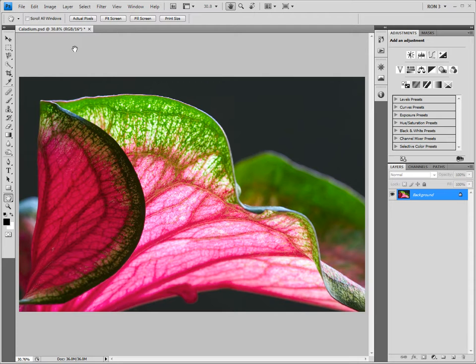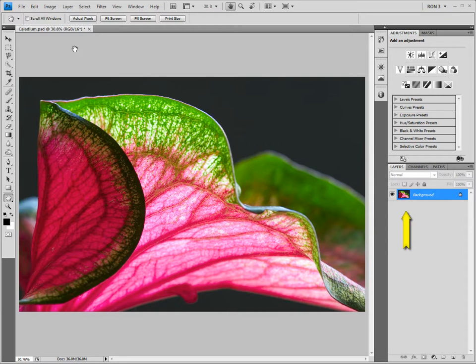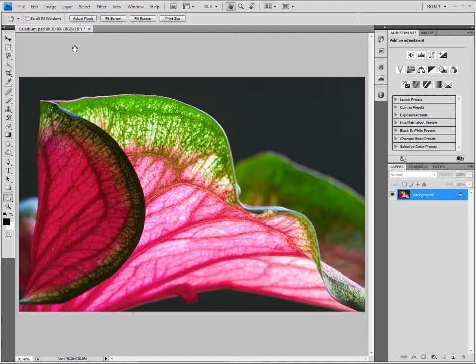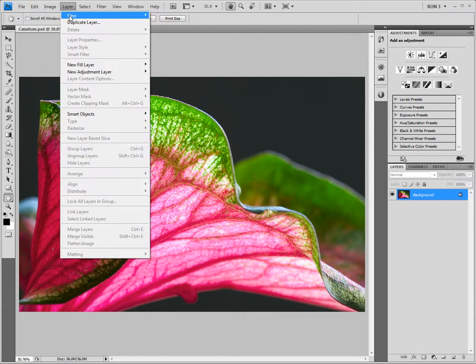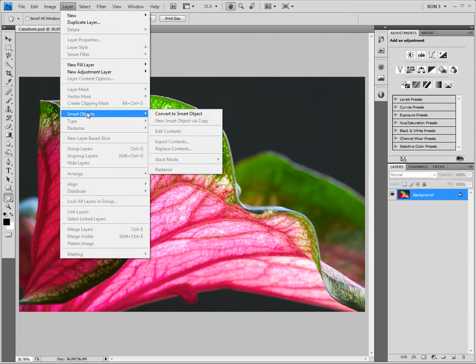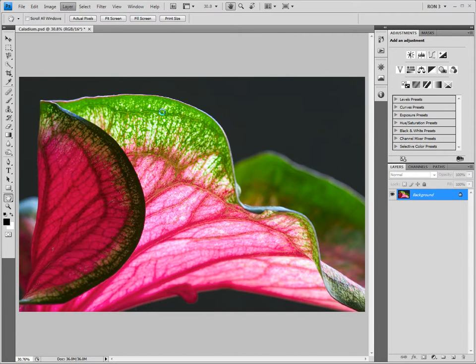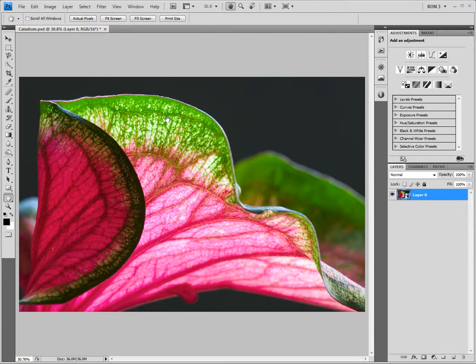The first thing that we should notice is that this image is not a smart object. How can we tell? The only layer in this image is missing the smart object symbol in the lower right corner of the layer icon. I prefer to work with smart objects due to the quality and flexibility advantages that they provide. So the first thing we need to do is convert this image into a smart object. One way is to choose Layer, Smart Objects, Convert to Smart Object. We can now see the smart object symbol on the layer.